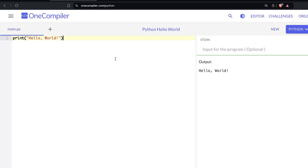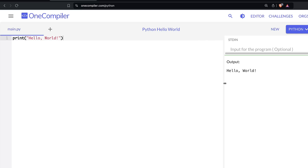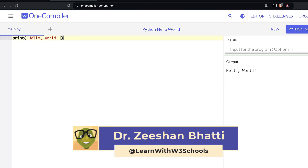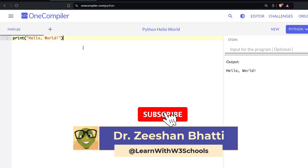When you come into the online compiler, the first thing you note is that it's divided into two sections. This is where you write the code, and this is where the output comes. Code means you write instructions, and when you execute that code, the output will be displayed on this side. Keep an eye on this red button, because we will be using this to compile and execute our code.